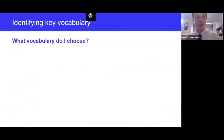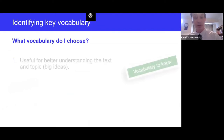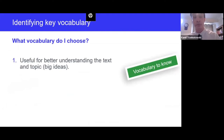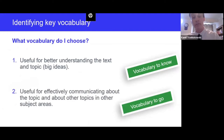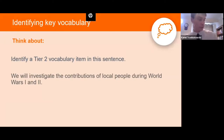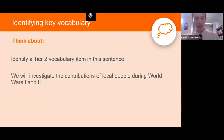To identify vocabulary to teach, it's useful to consider two additional principles. First, consider vocabulary useful for better understanding the text and topic — those big ideas. Second, those useful for effectively communicating about the topic and other topics across subject areas. Often, vocabulary 'to know' relates to tier three words, and vocabulary 'to go' relates to tier two words. For example: 'Here we will investigate the contributions of local people during World Wars One and Two' — can you identify a tier two vocabulary item in that sentence?